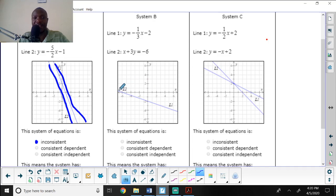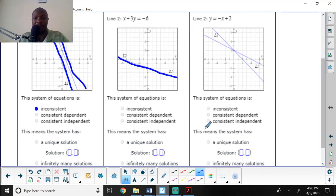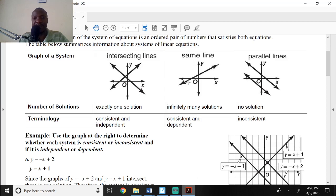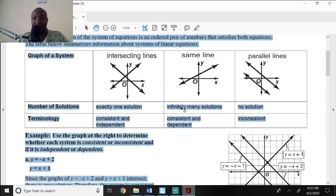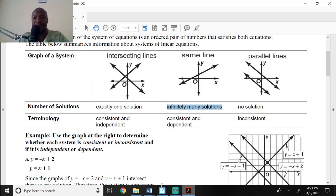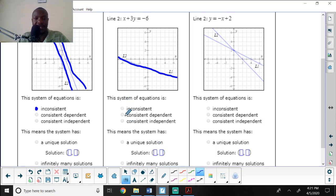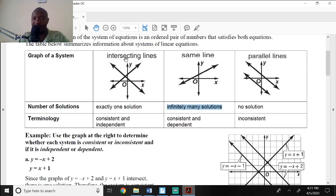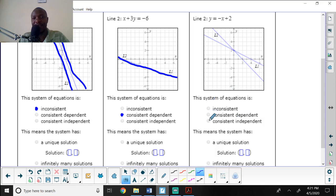The second graph shows two lines lying on the same place, which means infinitely many solutions — so that system is consistent and dependent. The third graph shows two lines intersecting at exactly one point, giving exactly one solution, so that system is consistent and independent.